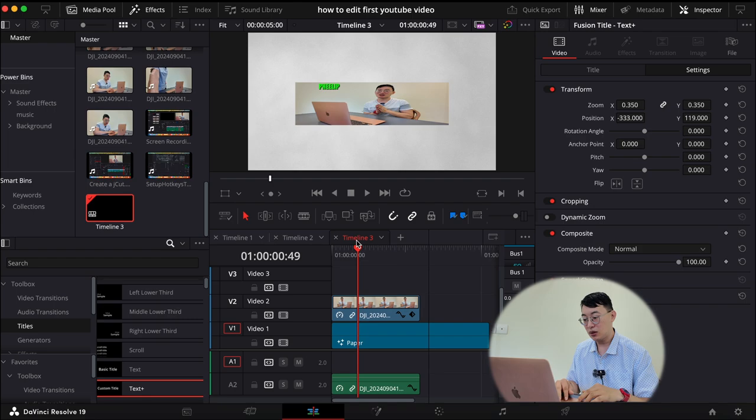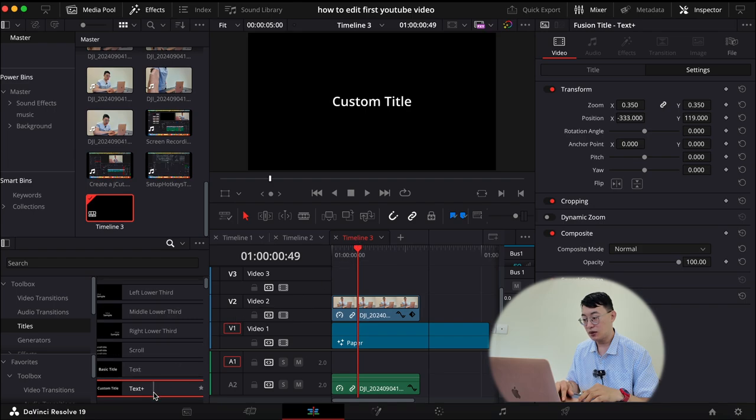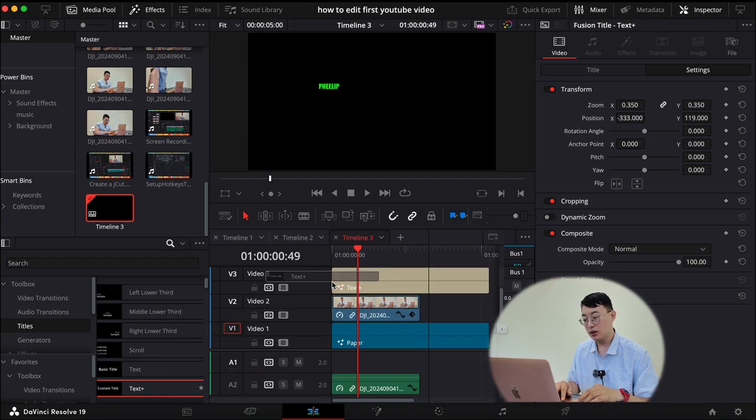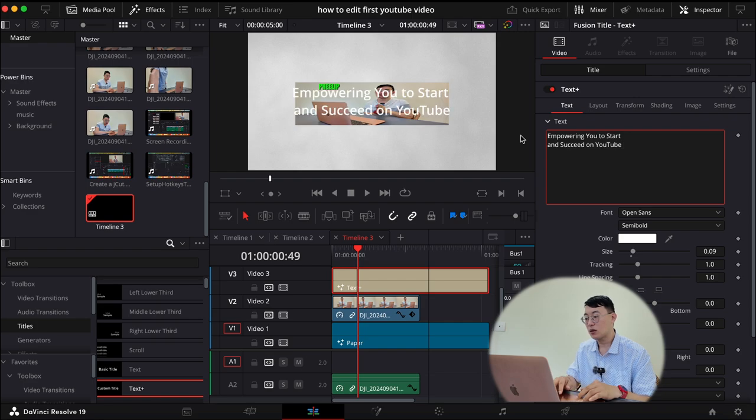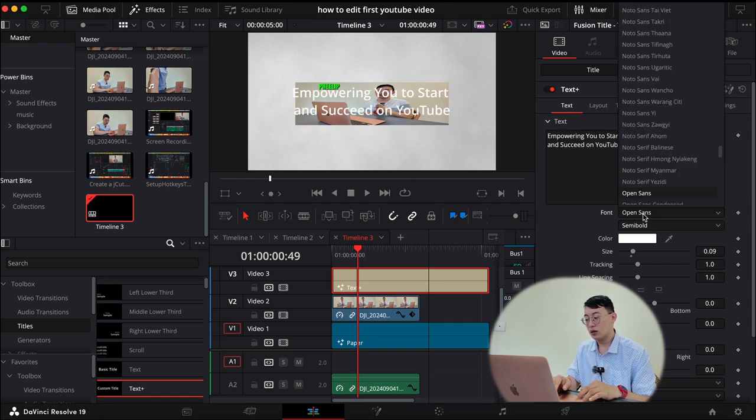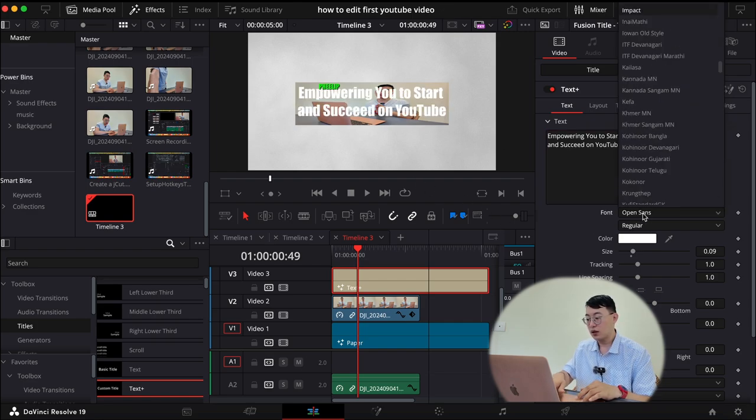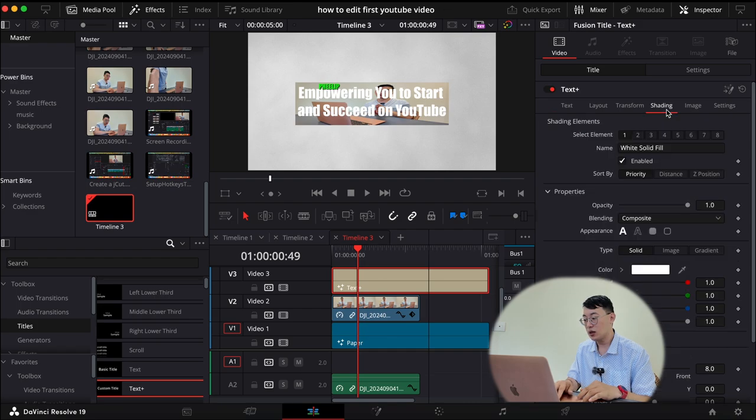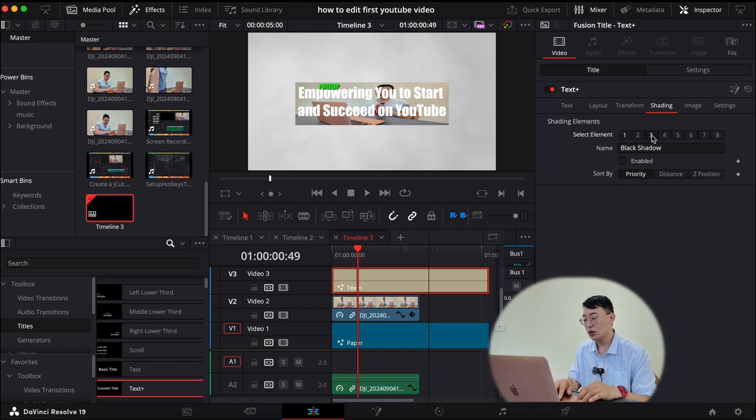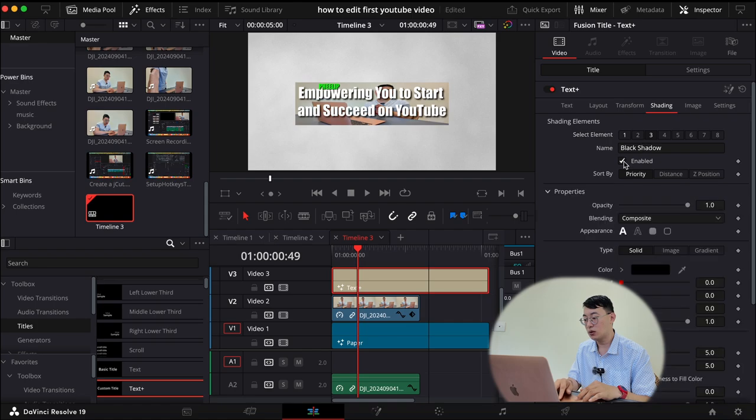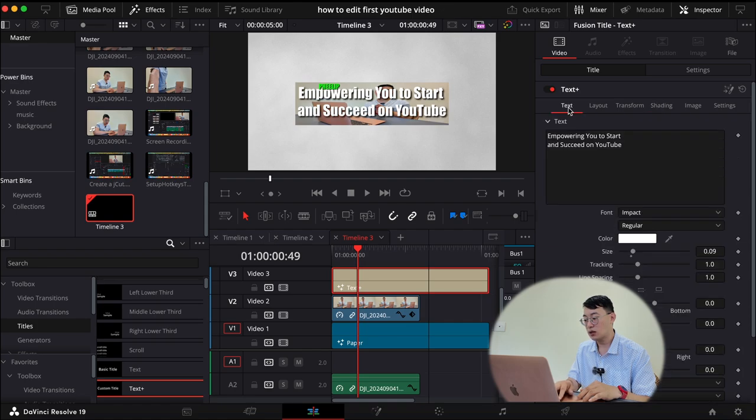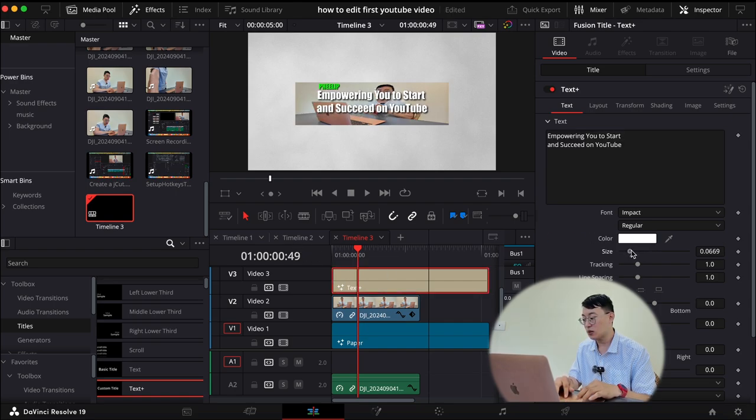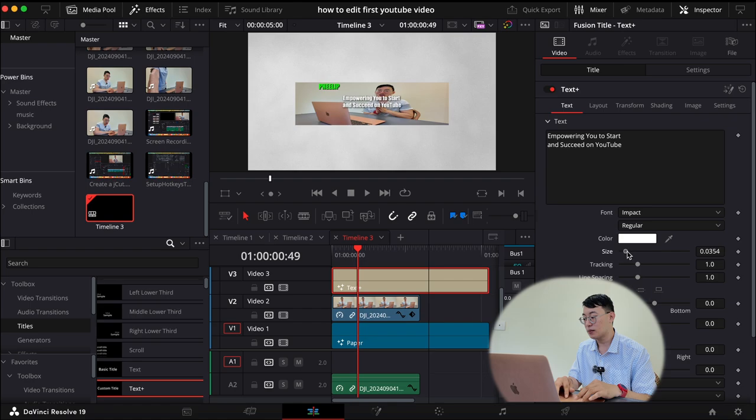Now we're going to work on the smaller text font. So we have to add another text video three. Change the file to impact. Leave as white. Shading. We do the same thing. We go shading, three, enabled. And then we'll go to text. And then we have to work on the size, 0.0354.